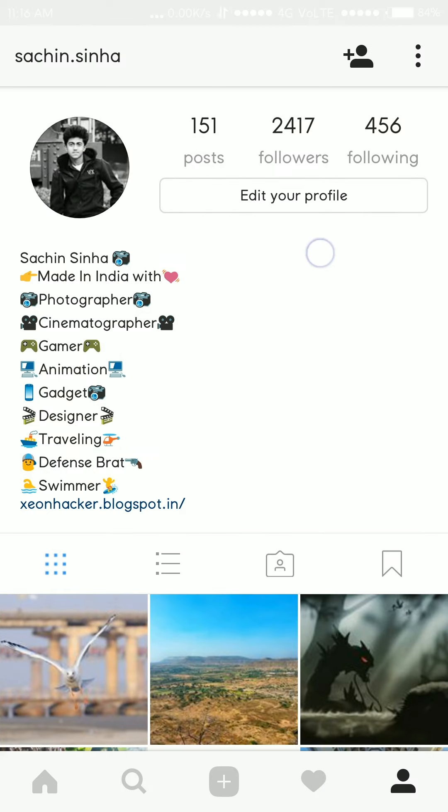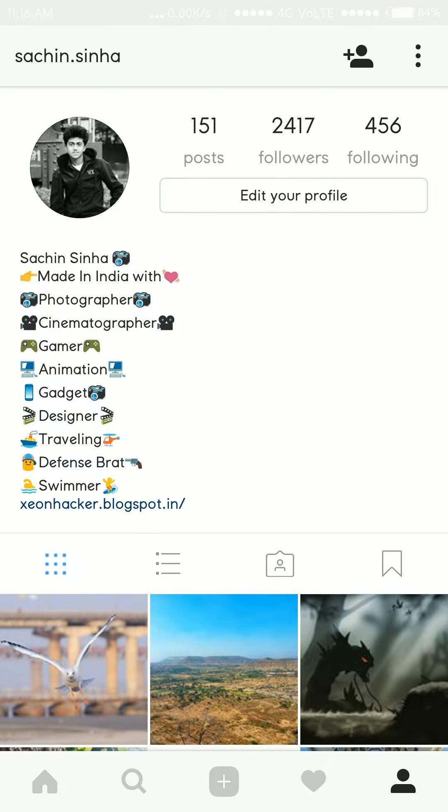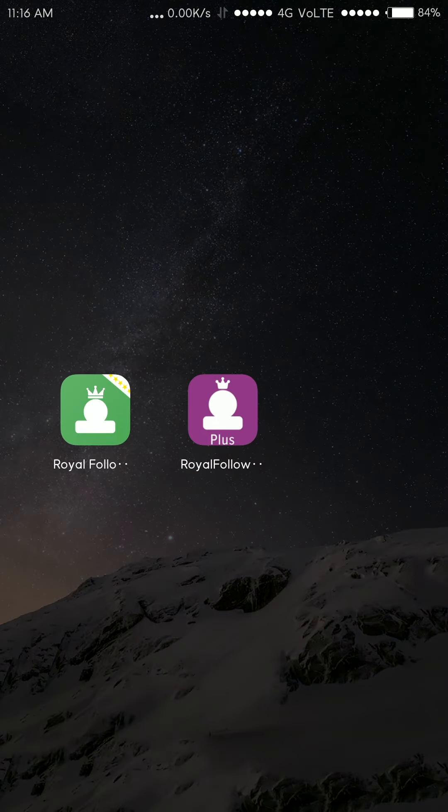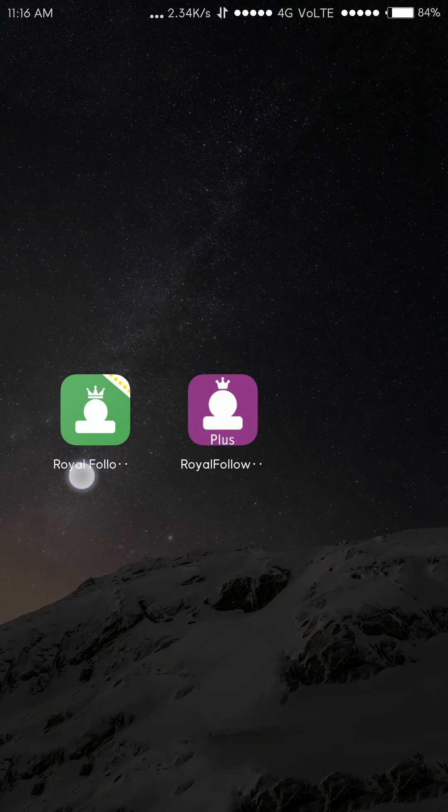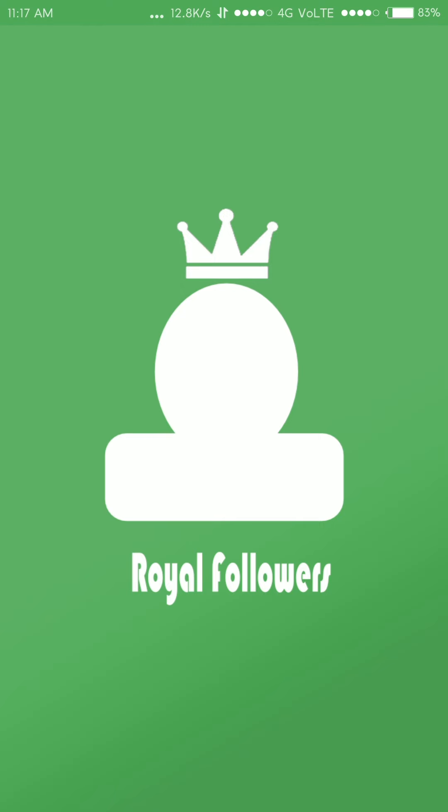Here you can see in my Instagram account I have about 2000 followers. So to gain followers you need to download an application called Royal Followers Plus. Download link will be in description below.